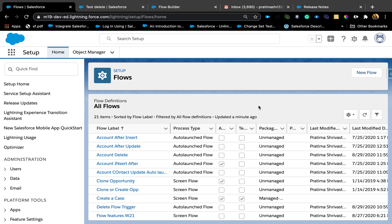Hello and welcome. Thank you for joining me today. Today we're going to talk about Winter 21 pre-release features, and I'm going to specifically focus on flows and talk about my favorite Winter 21 enhancements.